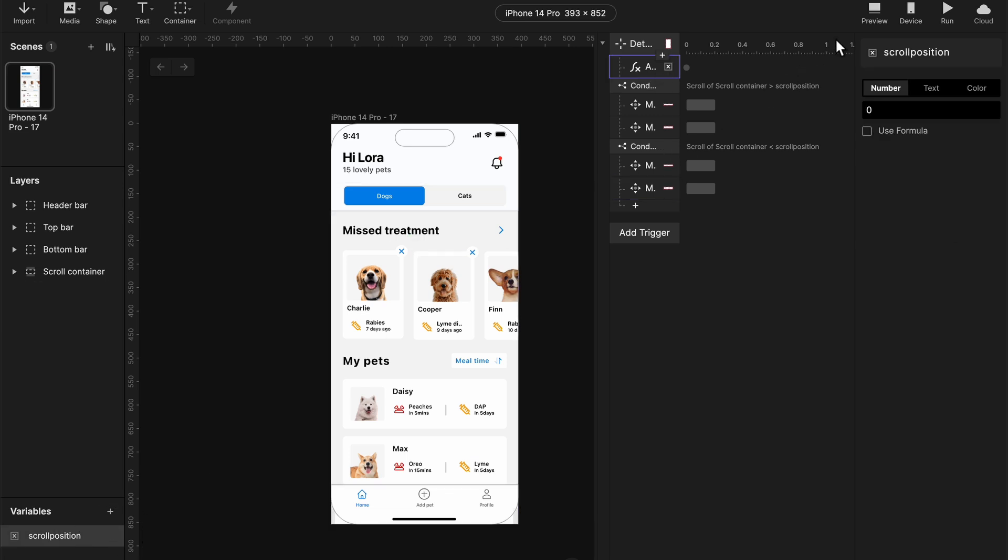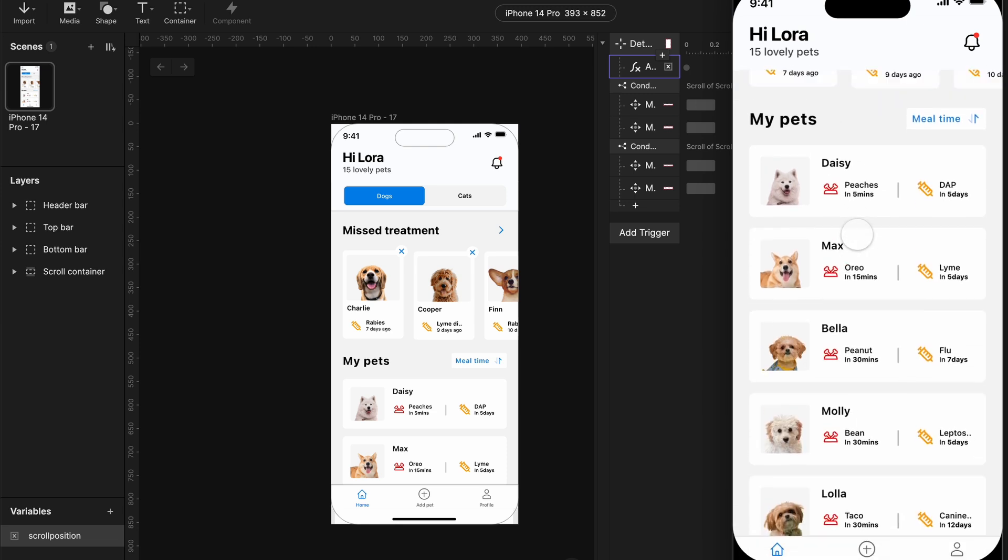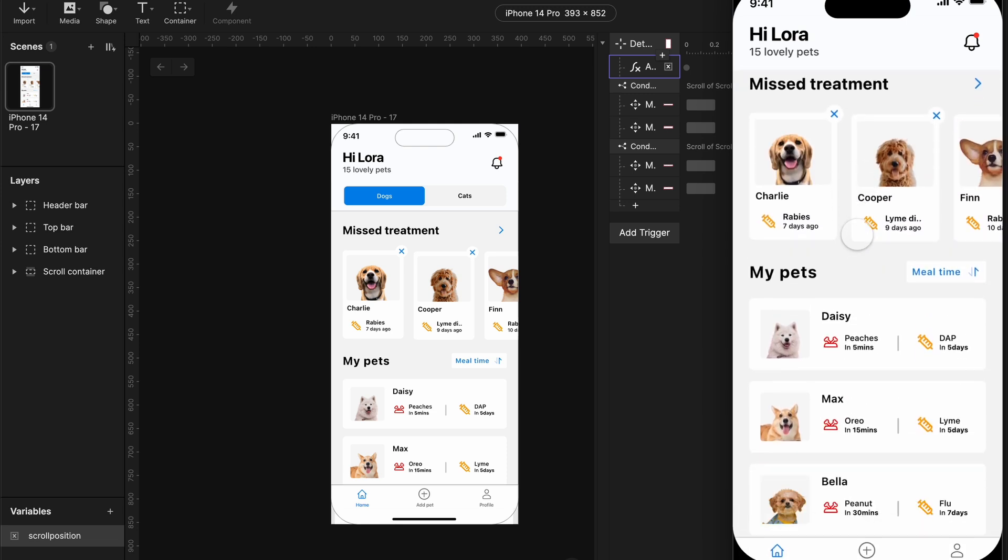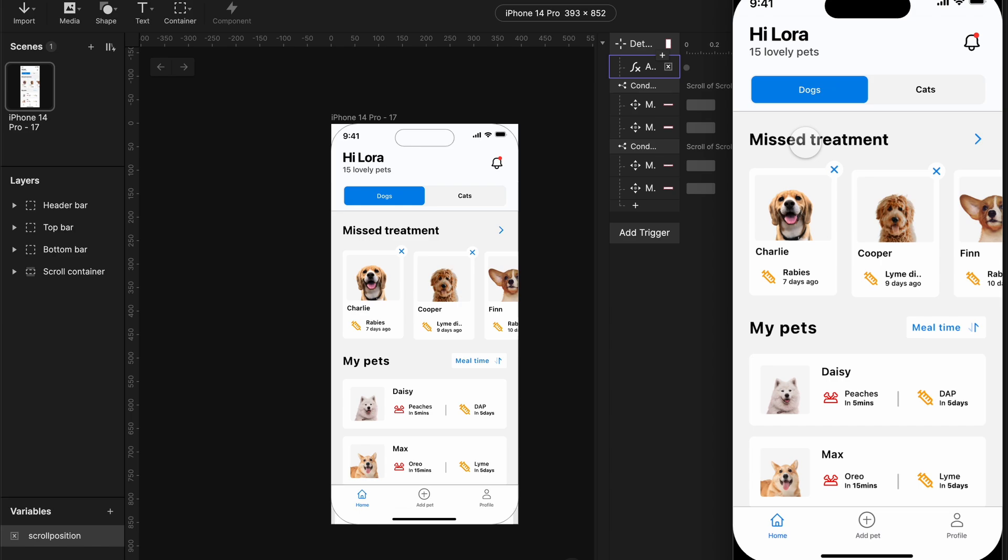Don't forget to turn off the icon beside your variable as previewed. And as you can see, it's working. Okay guys. Thank you. Hope to see you next time. Bye.